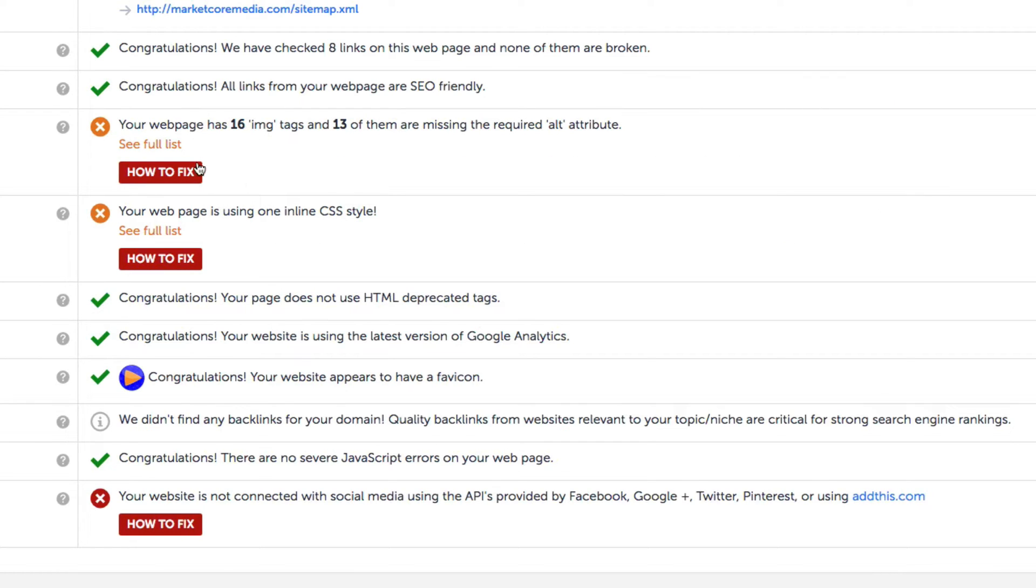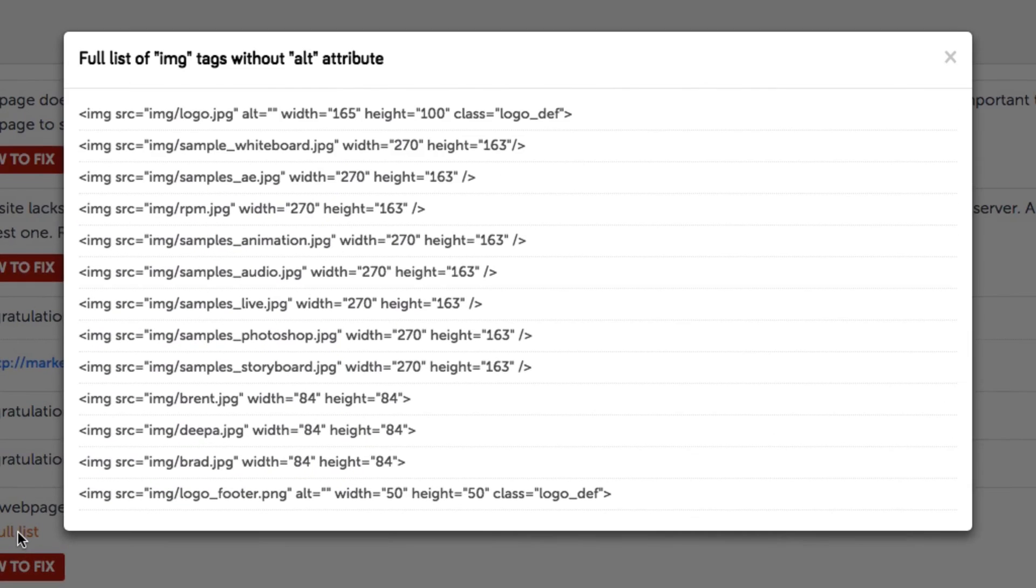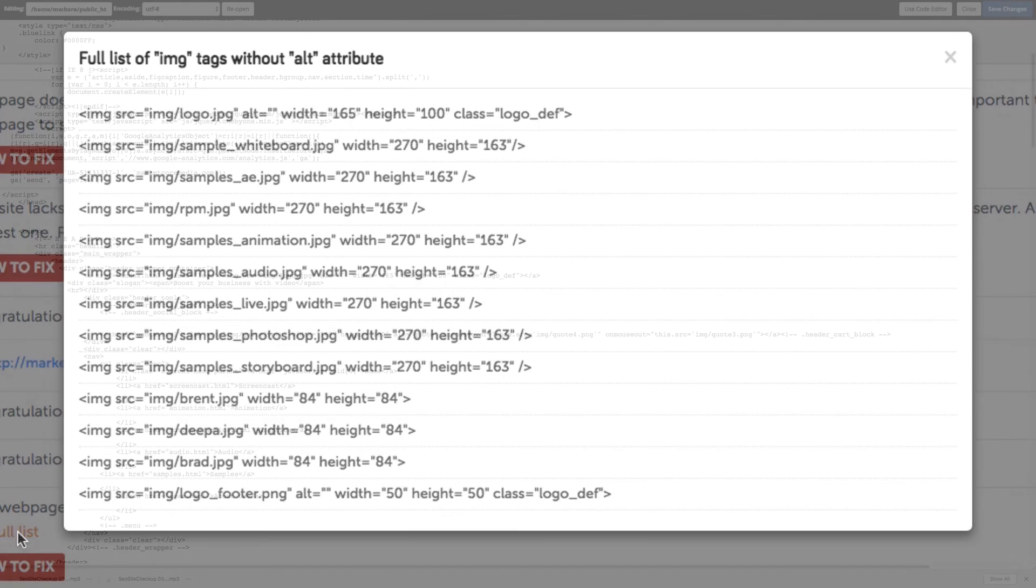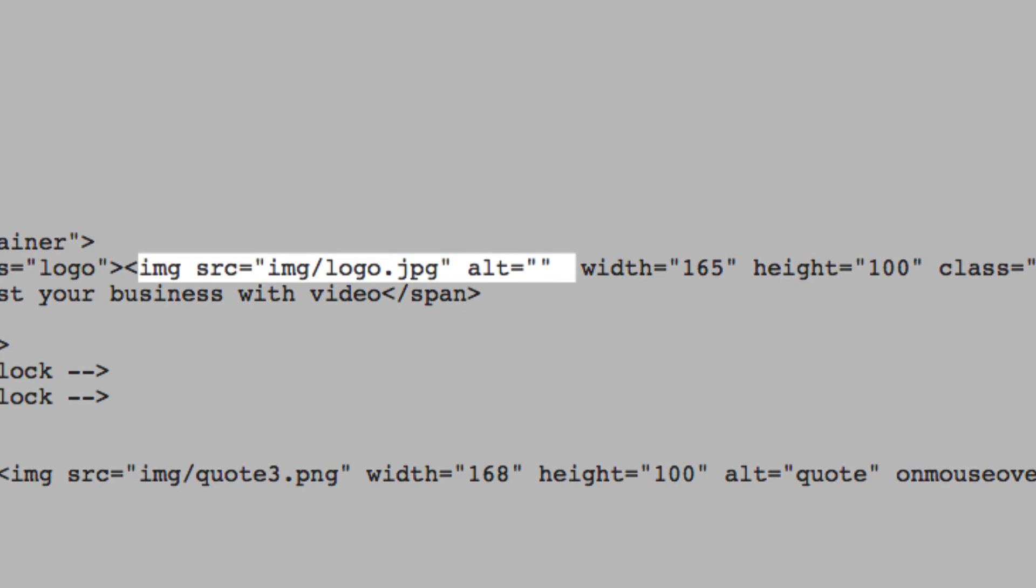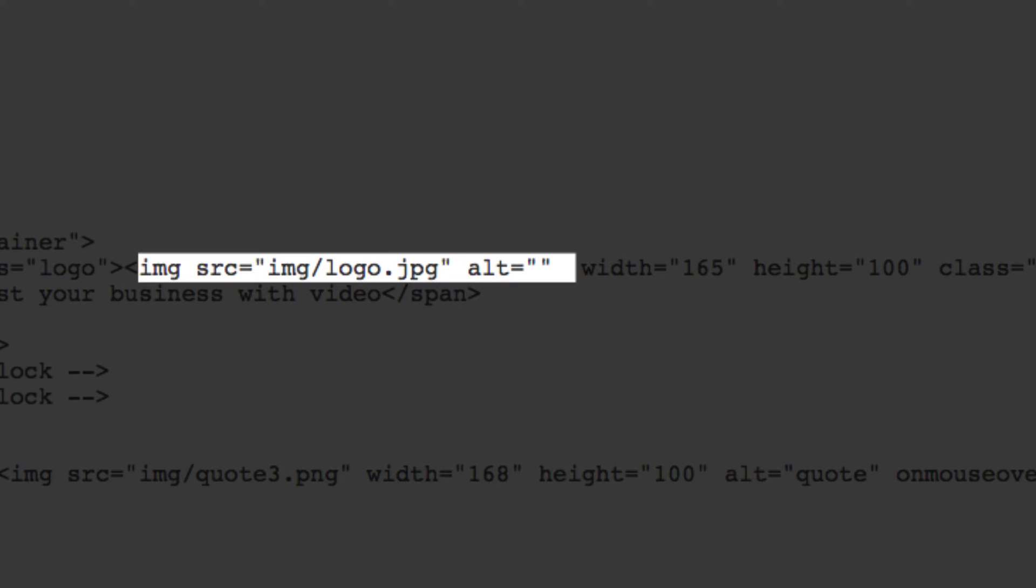So let's click on see results list and we can quickly identify which image alt tags are missing on our site. From here we'll just open up our site's code and fix those issues.